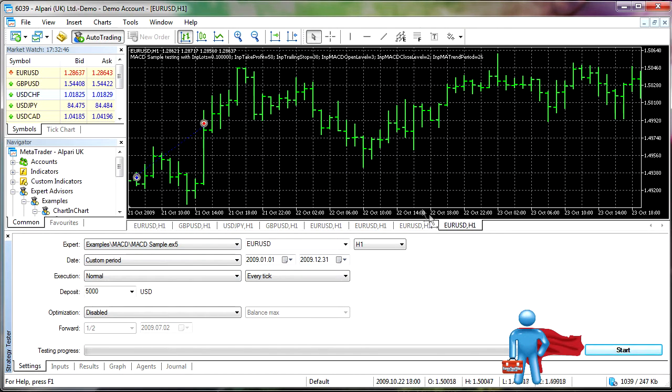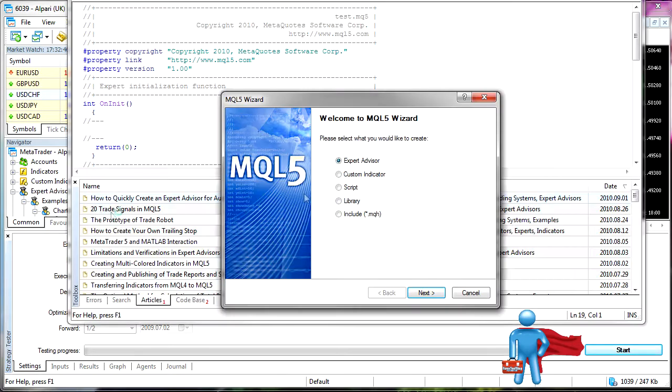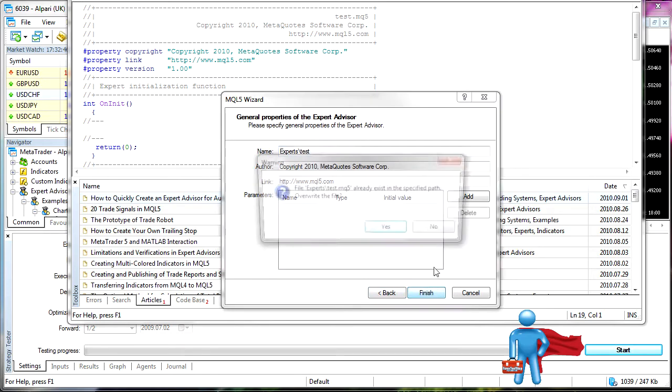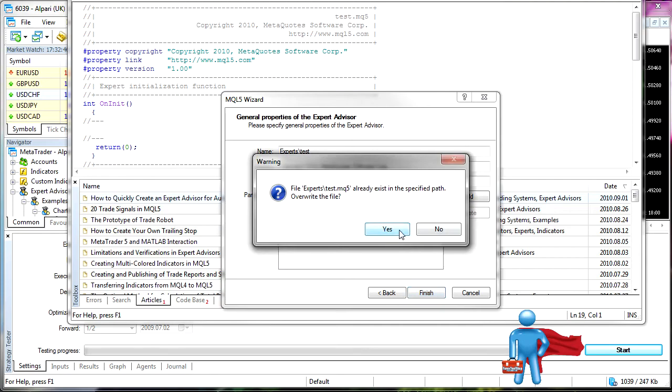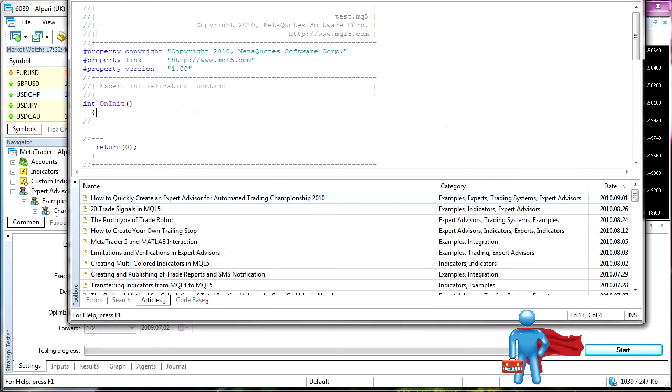And also, let's take a look at some of the actual coding differences. Expert Advisor will create a new one. Expert Advisor. Boom. Next. Call it test. Yes, we'll overwrite it. Okay.